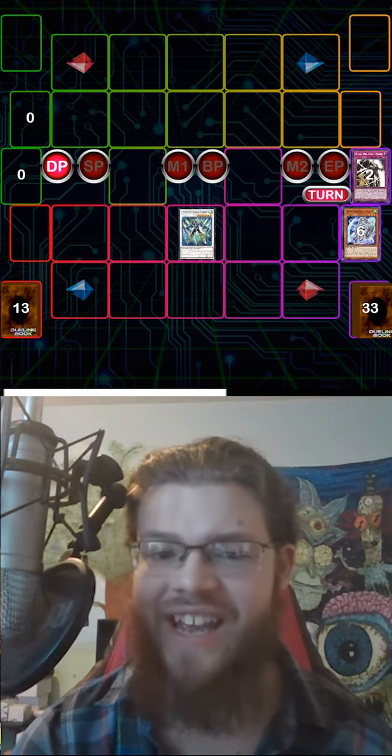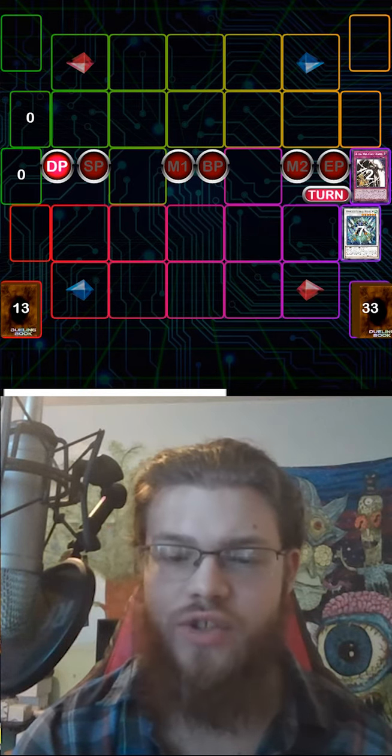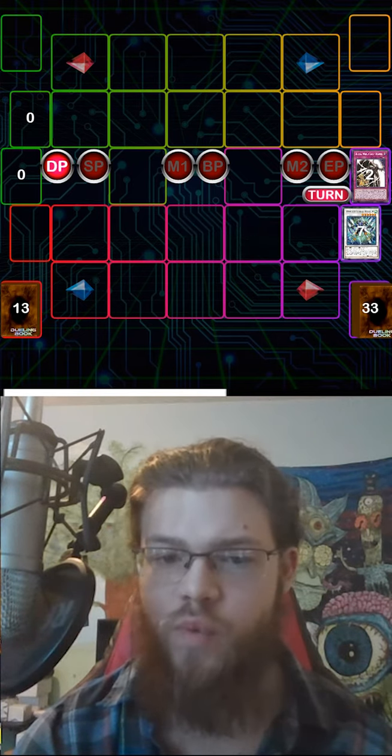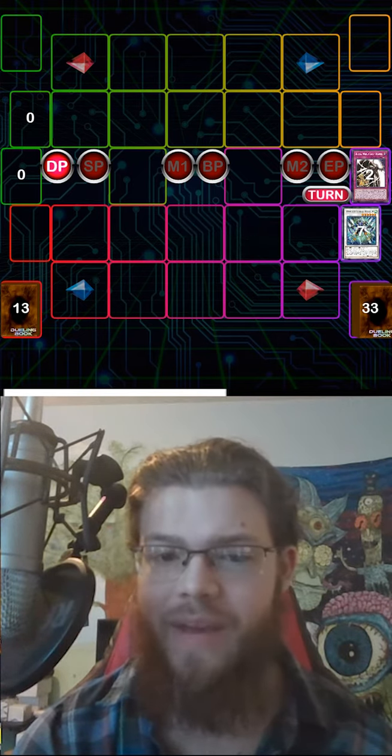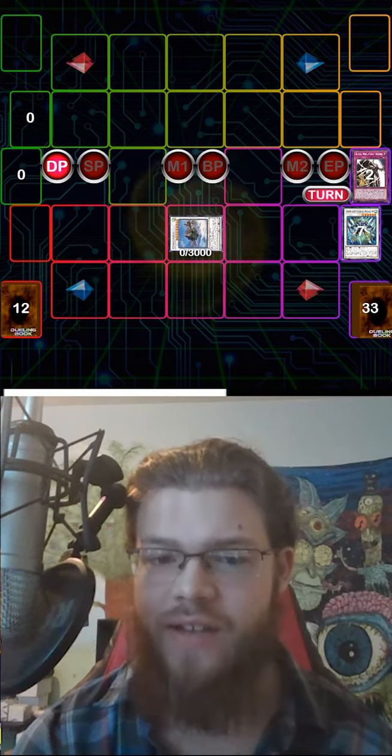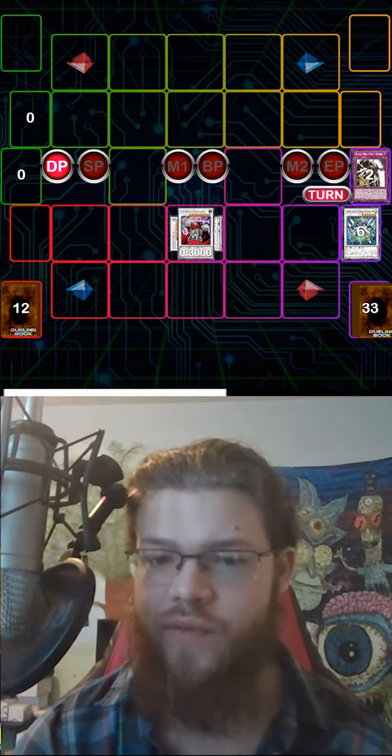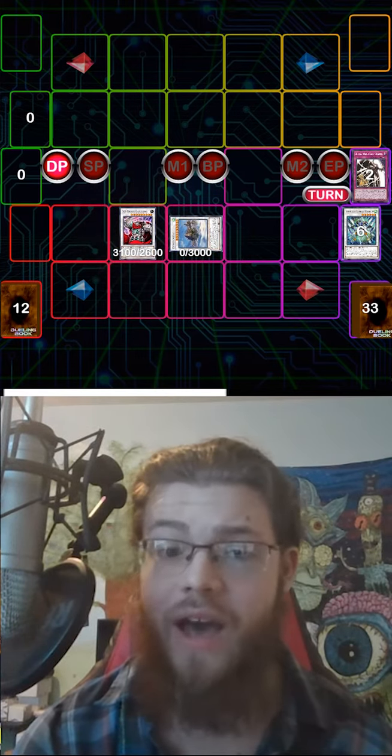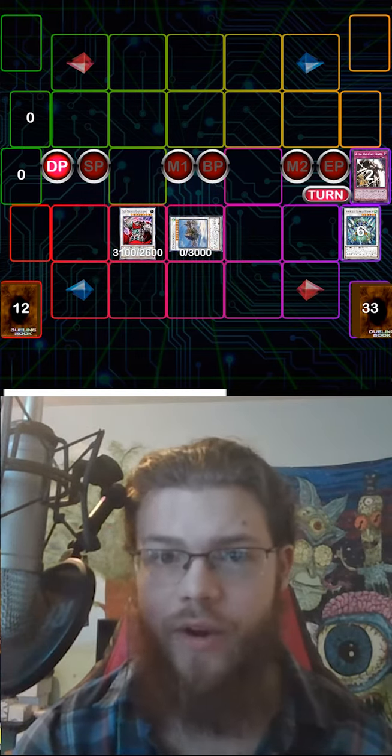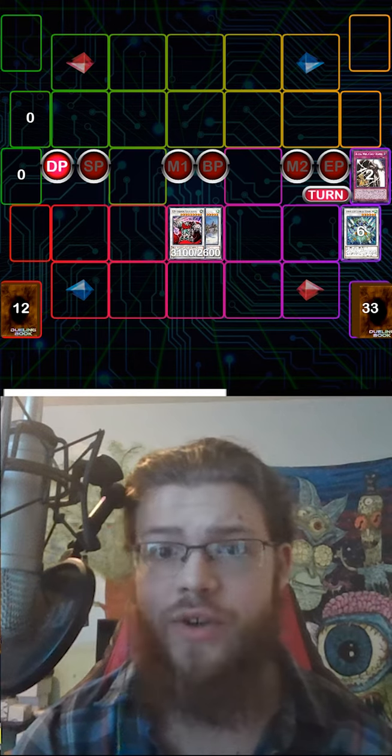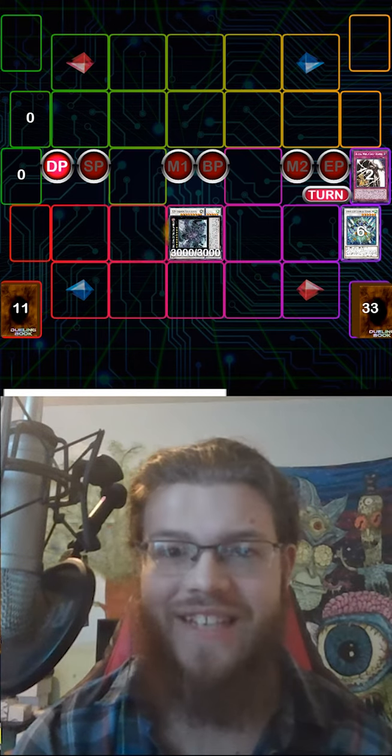Synchro Summon the Yan Yan and the Stardust Charge Warrior to make a Cloud Castle and then trigger Cloud Castle's effect to Special Summon the Godramas back from the graveyard. Overlay the two for VFD.